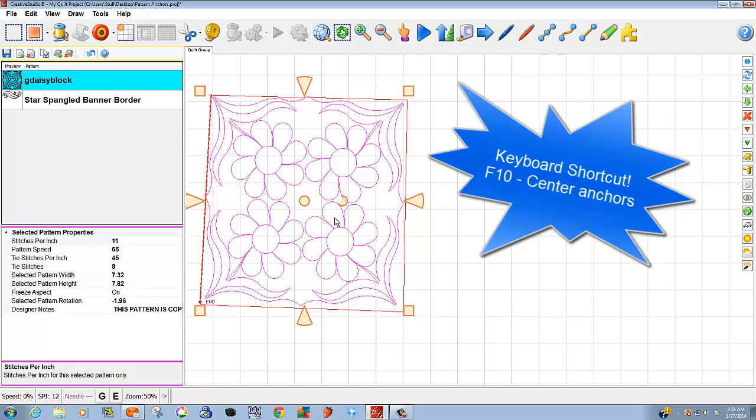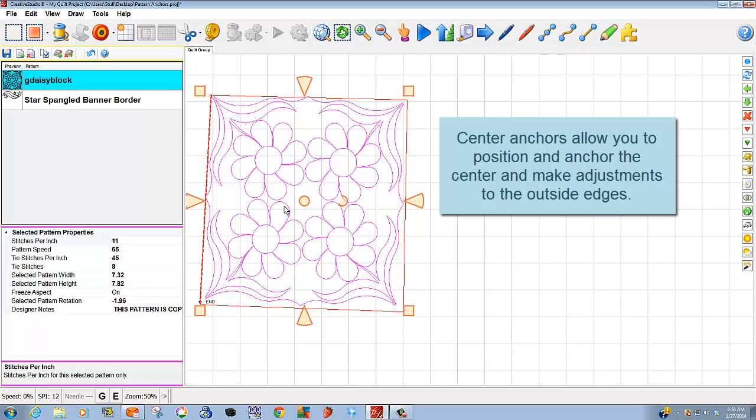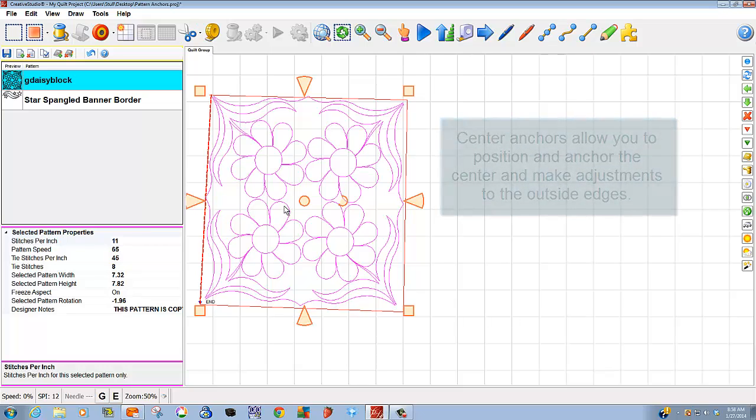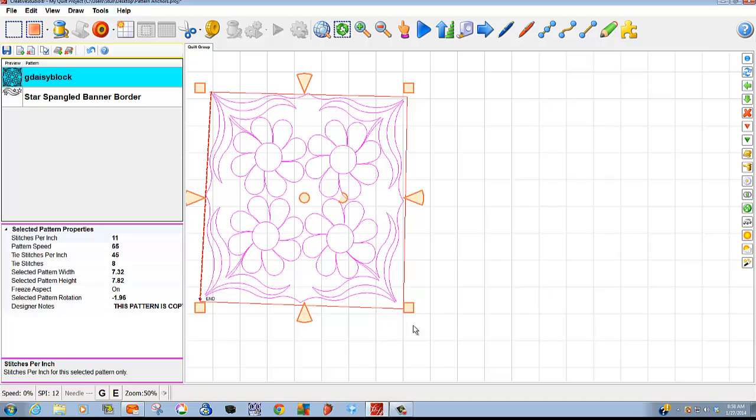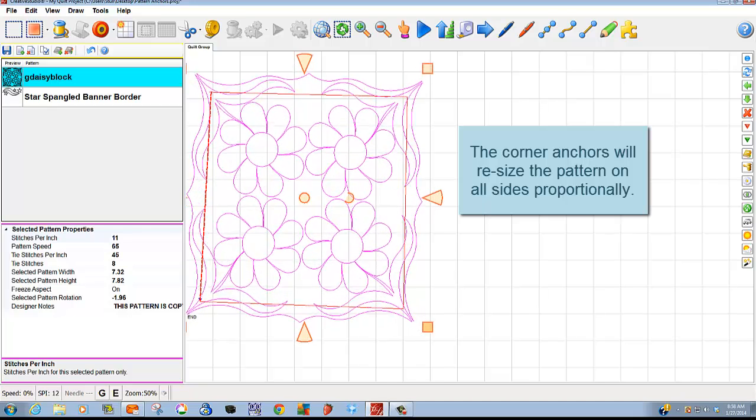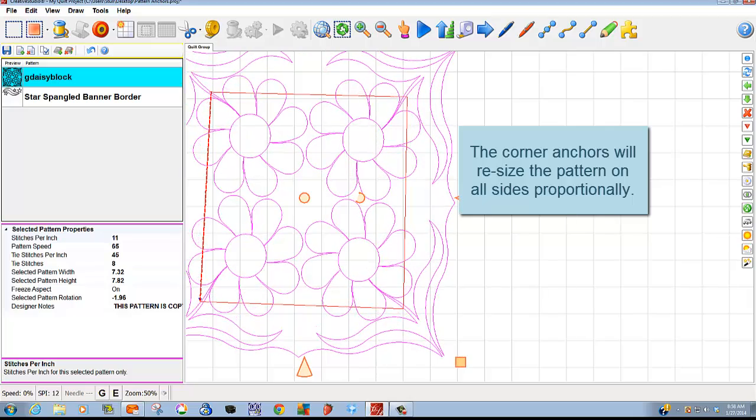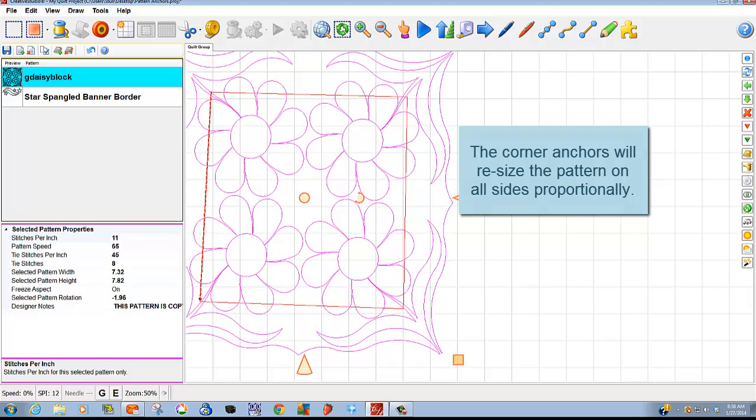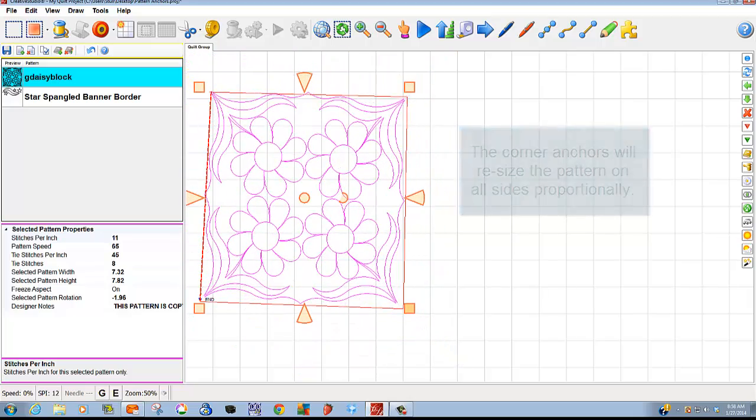These are different from my edge anchors because they anchor from the center. I use these handles often. If my customer has a four-patch, I want the center of the design to stay fixed over the center of that four-patch, but I need to alter the size of the pattern. An anchor on the corner will move all four sides equally. The center stays fixed. All four sides will move equally.